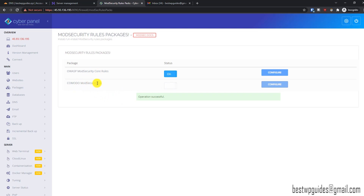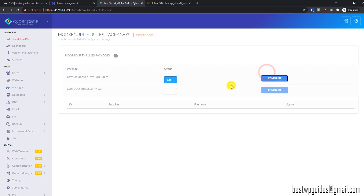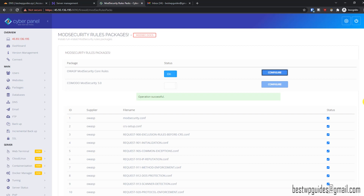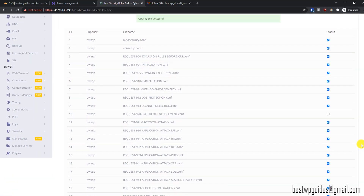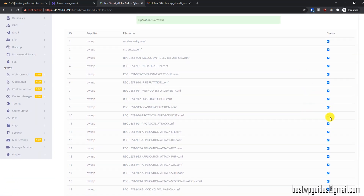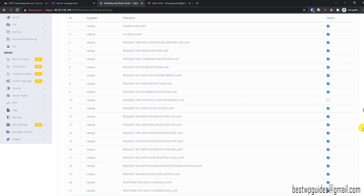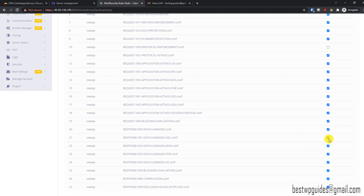Earlier there used to be a lot of false positives with the OWASP ModSecurity Core Rules, but things have improved now. You can use either, but from my research I prefer this one. For advanced settings, go to Configure — from here you can enable or disable any rule specifically. For example, if a rule is disabled you can tick the option to enable it, or if you have a false positive issue you can uncheck it to disable that rule.